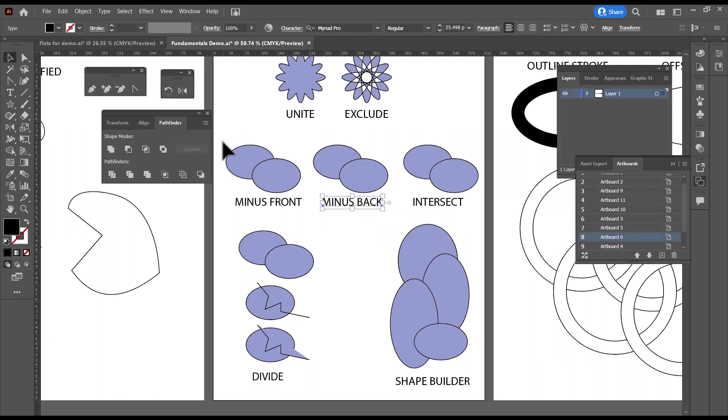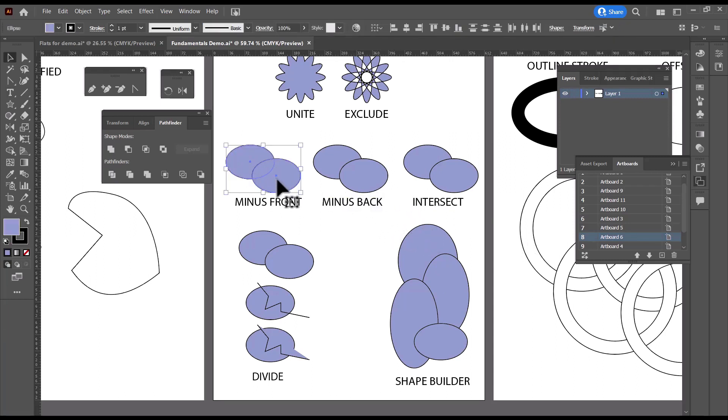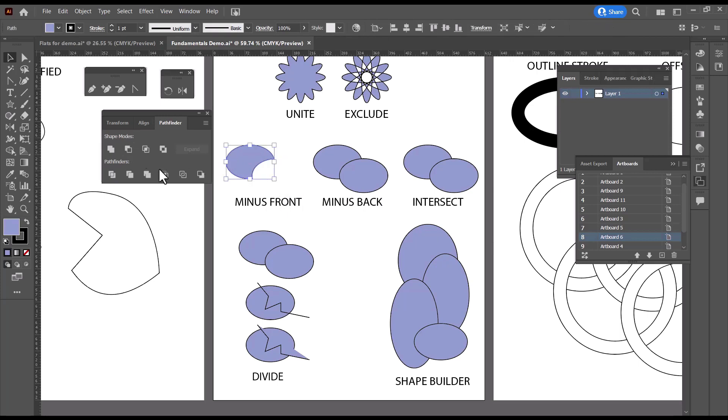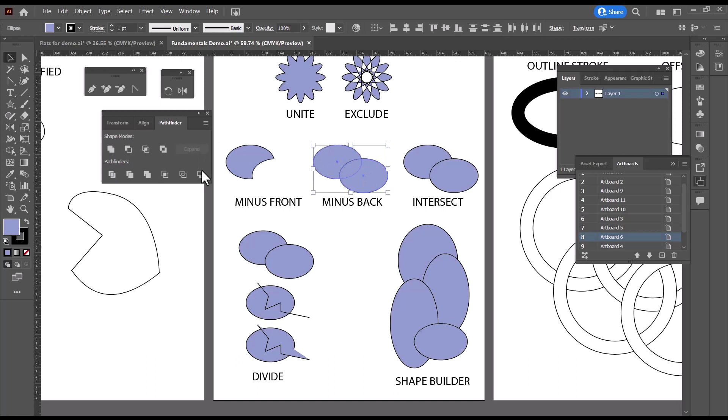So how do these work? Well, we select both shapes, and Minus Front is this one right here. And if I click on it, you can see that the front shape is deleted from the back shape. Minus Back is down here, and it does the opposite. It deletes the back shape from the front shape.